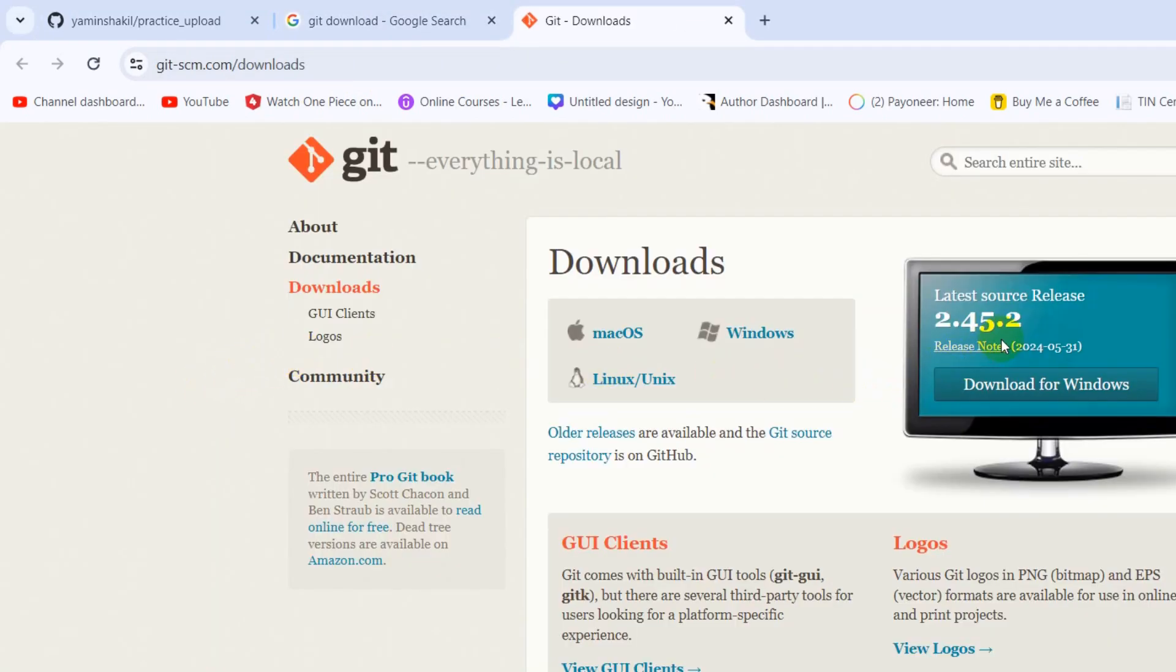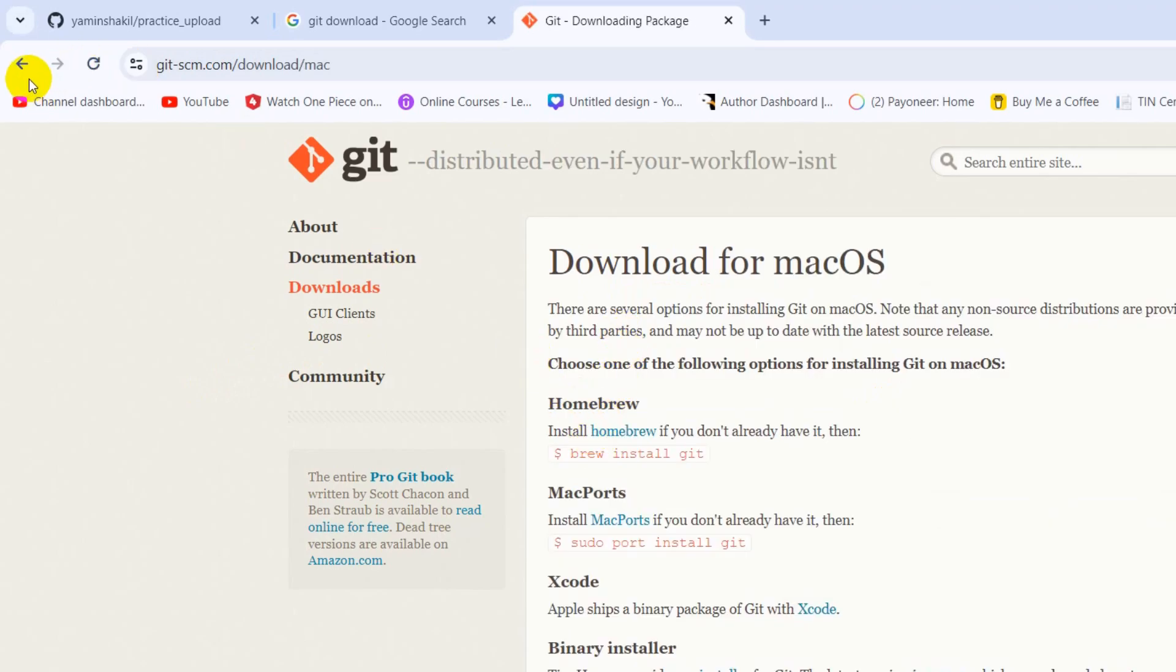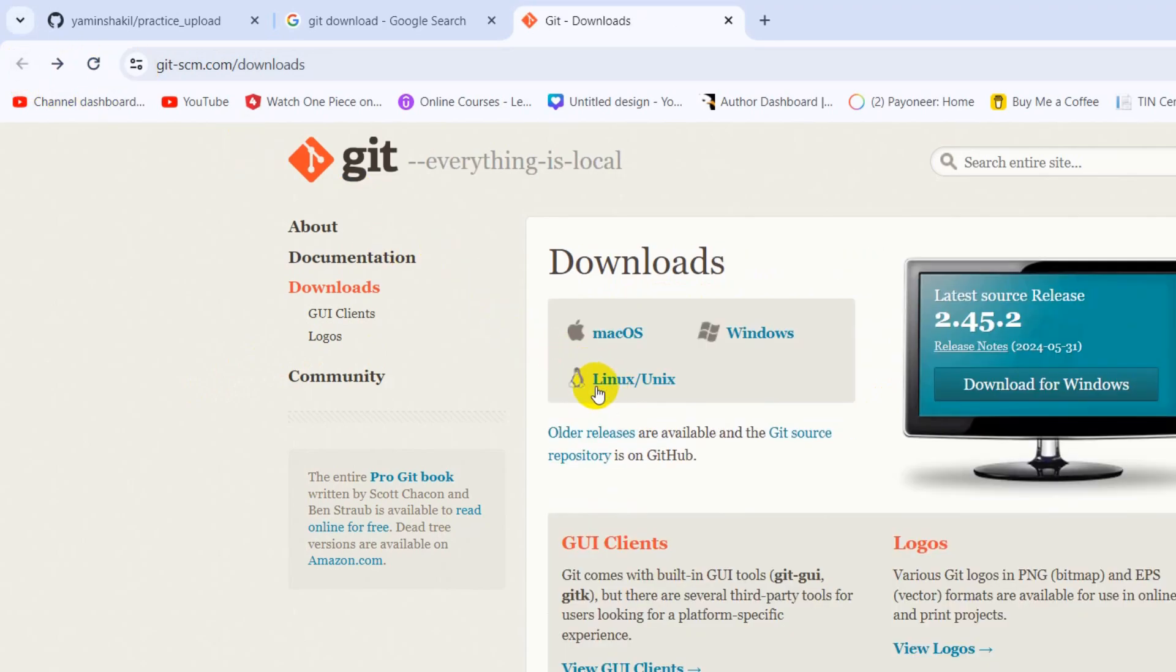Here you can see git-scm.com. Go to this site and you'll see latest source release or download for Windows. You'll also see download options for macOS and Linux as well. You must have Git installed in your device.